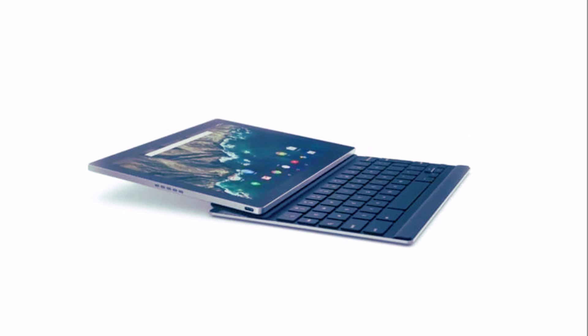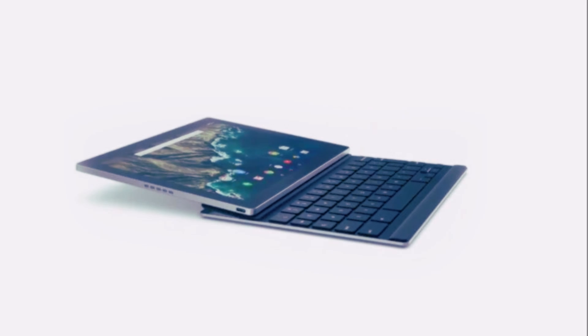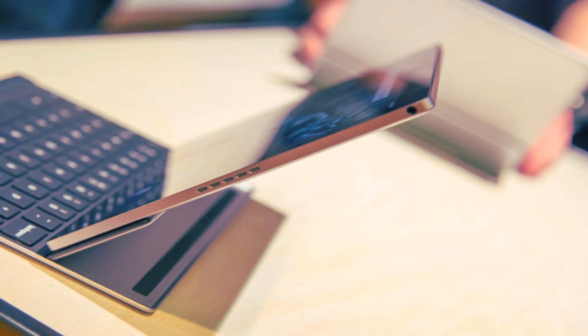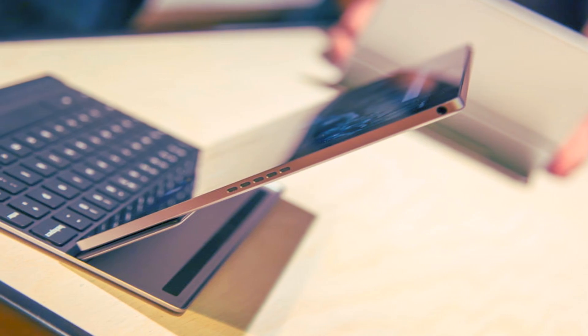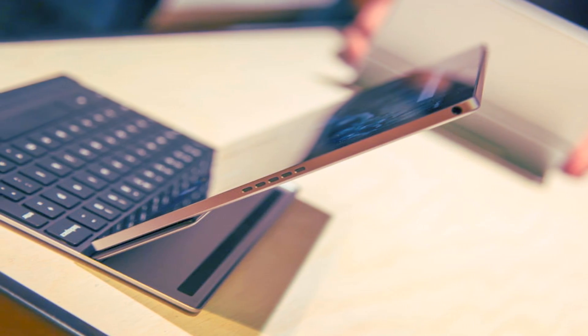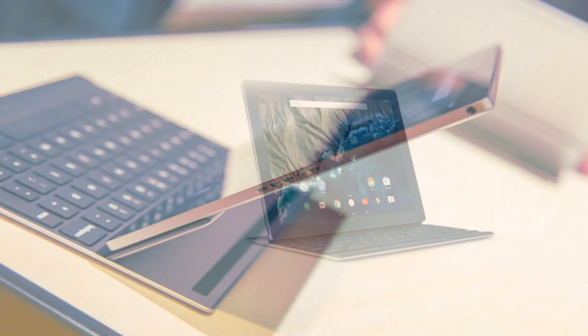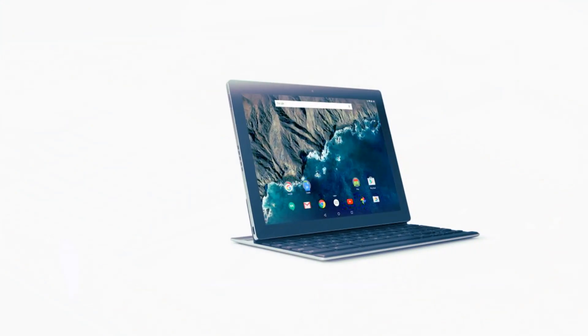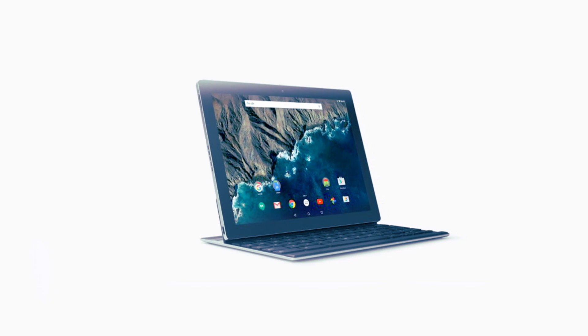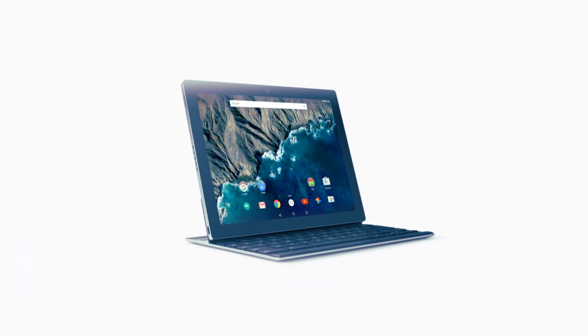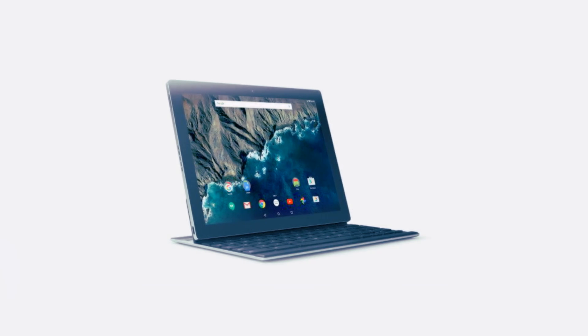Google has also fitted the Pixel C with an 8MP rear camera and a 2MP video chat camera. The Pixel C is a phenomenal tablet, thanks to its eye-watering 10.2-inch display.